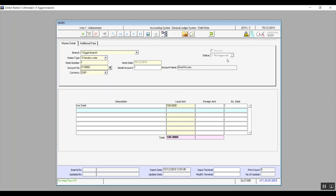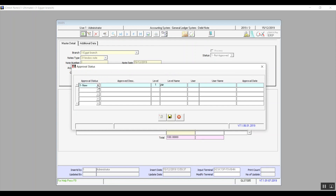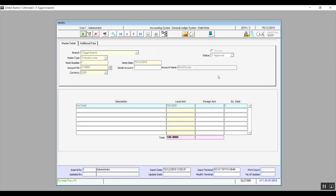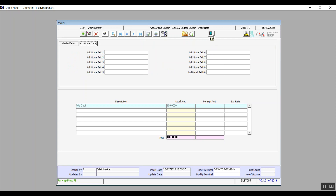Then we have status. After we save we can change the status from the approval icon — we will change it to approved. When you change the status to approved it will open up a new window: approval status. We'll click on the arrow and choose approved. It will automatically fill in all the fields except the approved description, which you can add as desired. Hit save and we're good to go. As for the additional data tab, you will have a few empty fields which you can utilize however you want. Notice that after saving, the status field will say approved.